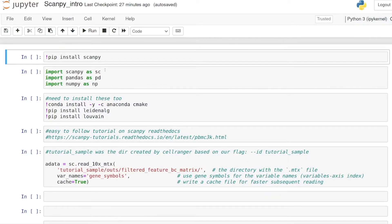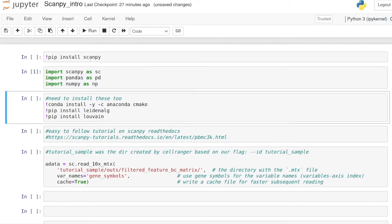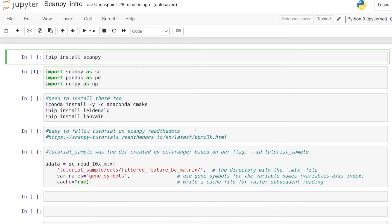For this tutorial we're going to be using Scanpy — it's pretty much the go-to single cell analysis package if you want to do this in Python. We just need Scanpy, pandas, and numpy, and then later when we do the clustering you'll need to have some additional packages installed as well. Scanpy is becoming a very popular tool; I see it more and more often in Nature and Cell papers.